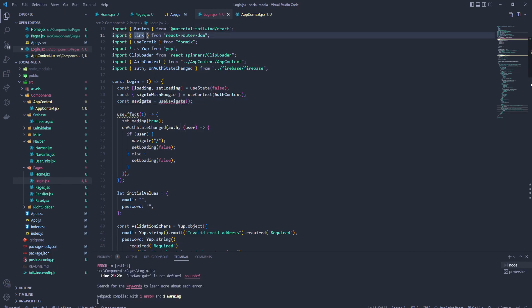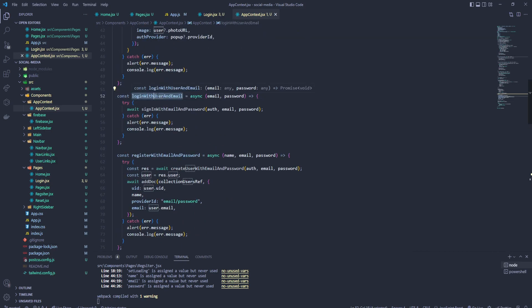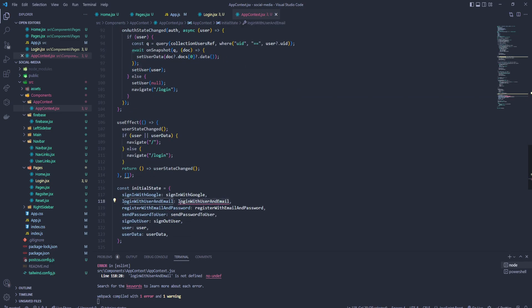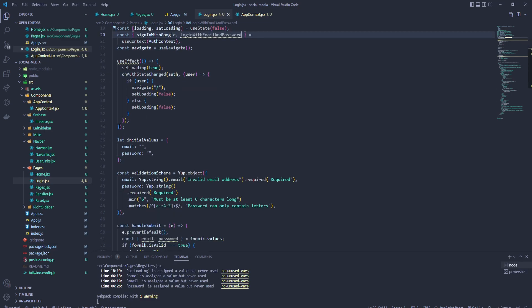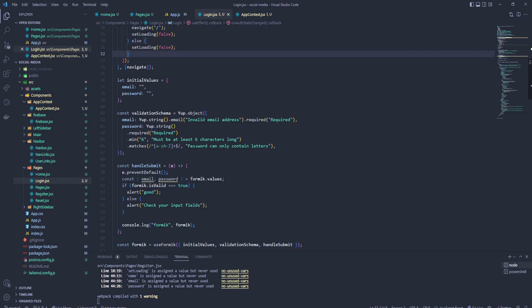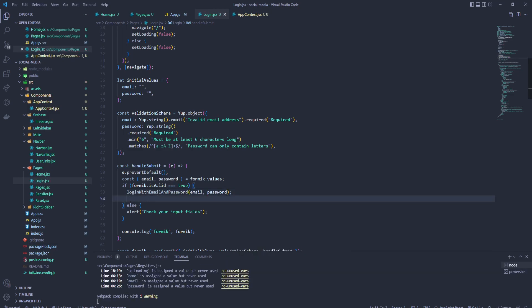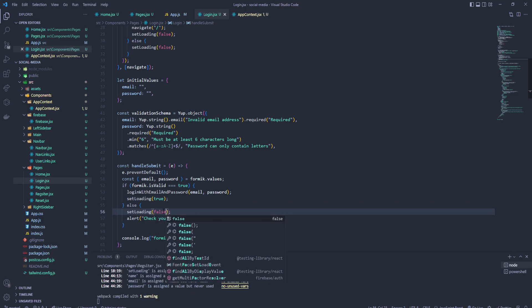Then we need onStateChanged — provide auth and user. Then check: if there is a user, we want to navigate to our home page; else if there is no user, we want to set loading to false. We need onStateChange imported from our firebase that we created — firebase/firebase. And let's create: const navigate = useNavigate, imported from react-router-dom.